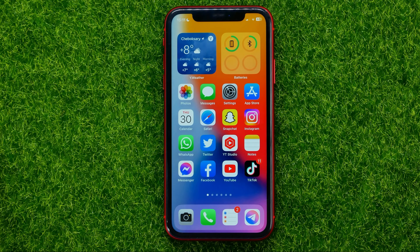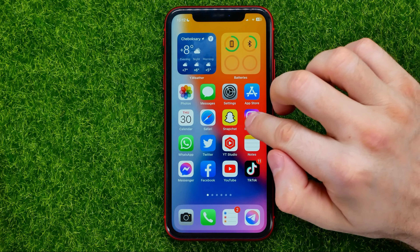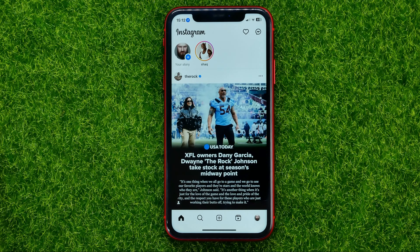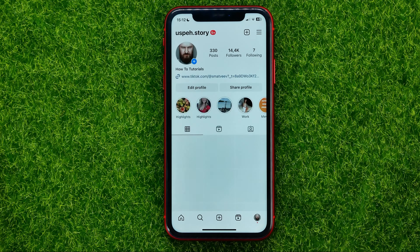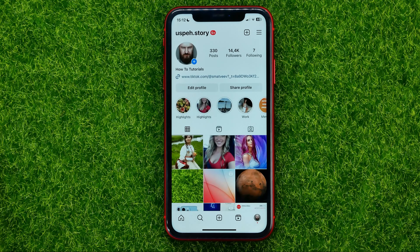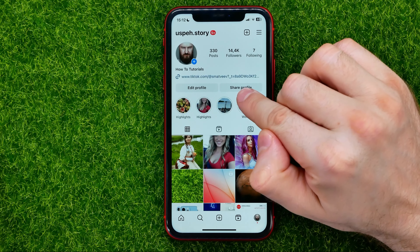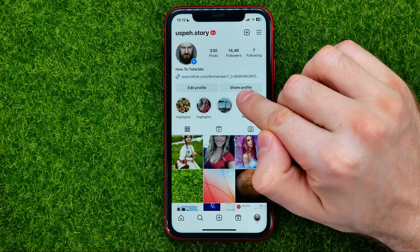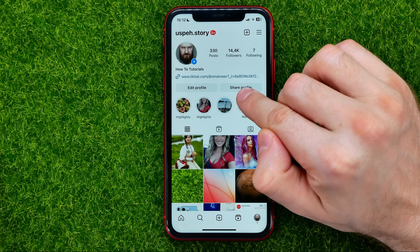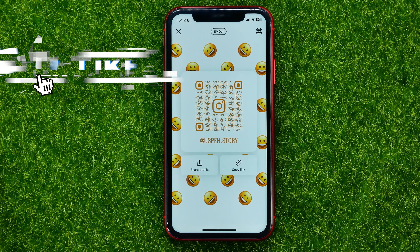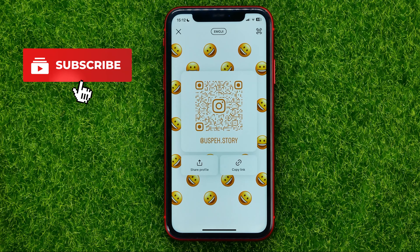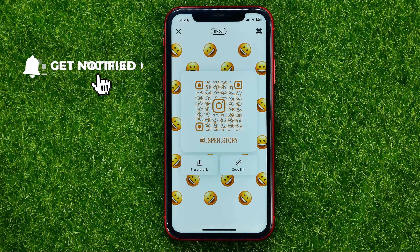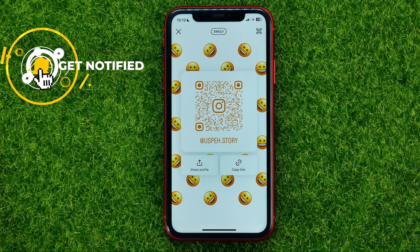So let's begin. First off, open up the Instagram app. Then if you want to share the link to your profile, just go to your profile and right here you can easily find the share profile button. You can just tap on that and that gives you three different options for how you can share a link to your profile.